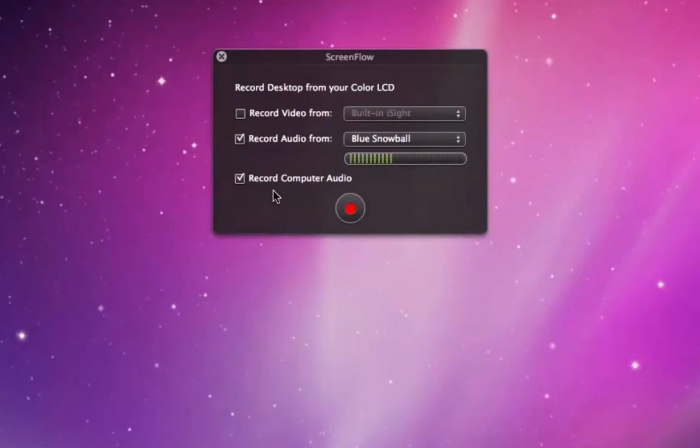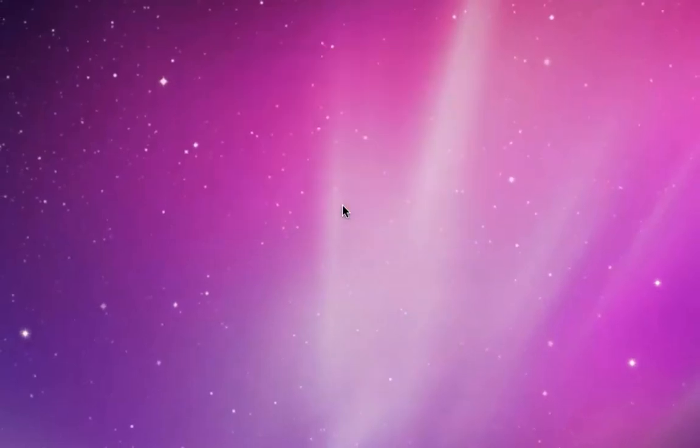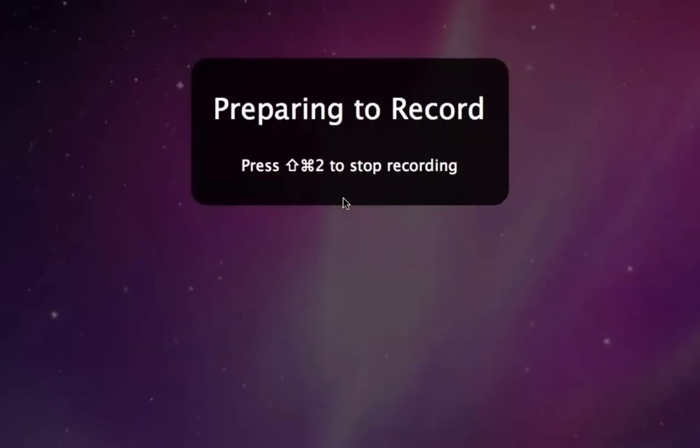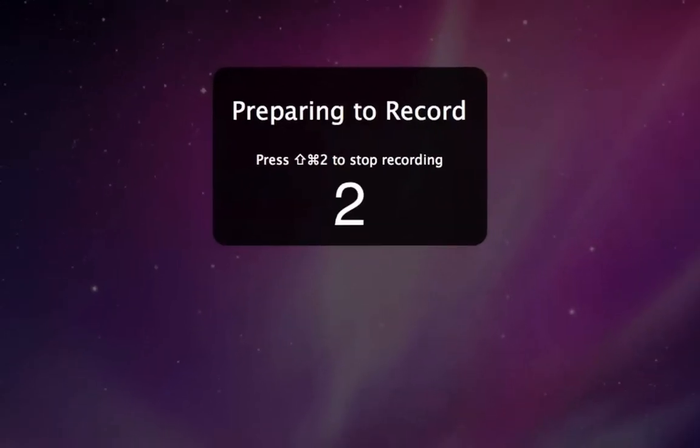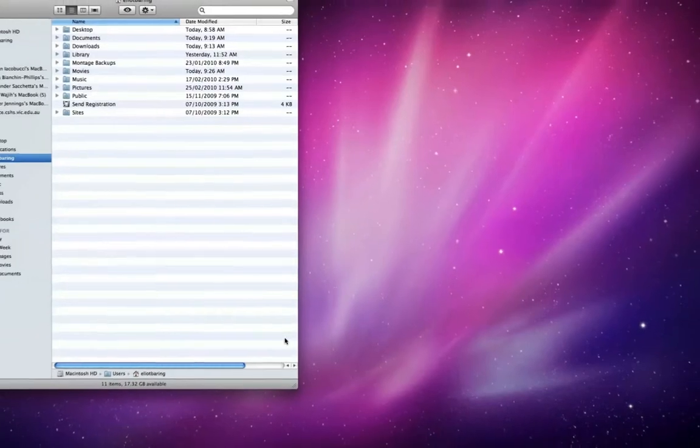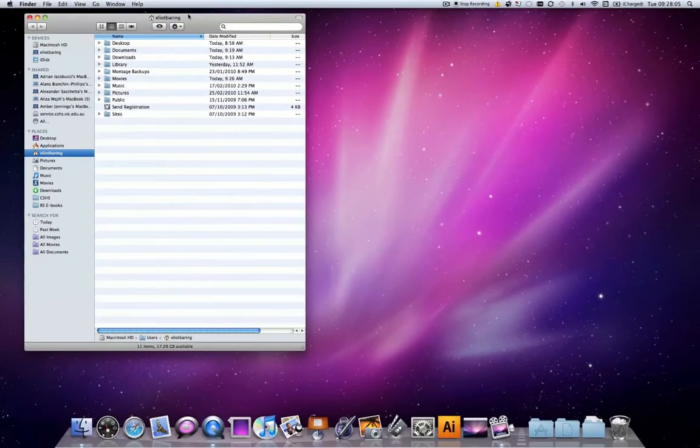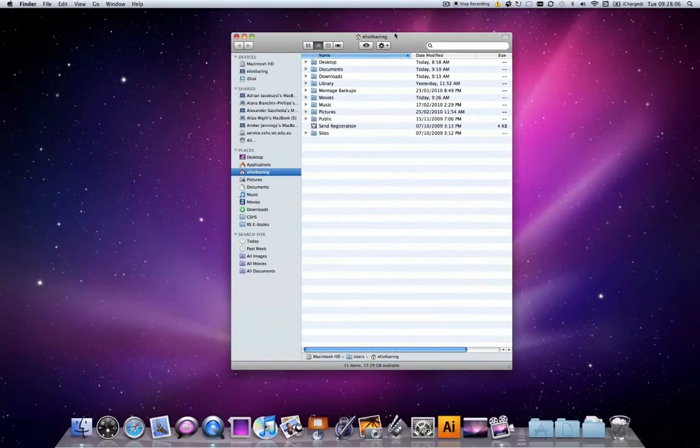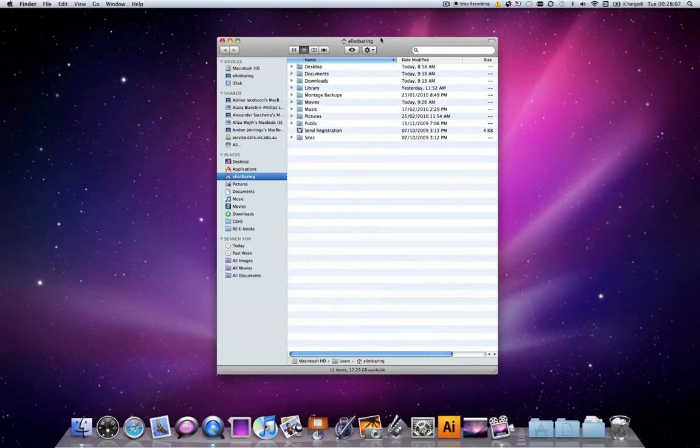When you're ready to start recording, simply click the record button. You'll get a nice little countdown, which will give you time to select something. And now it's recording. It's recording everything on the screen.